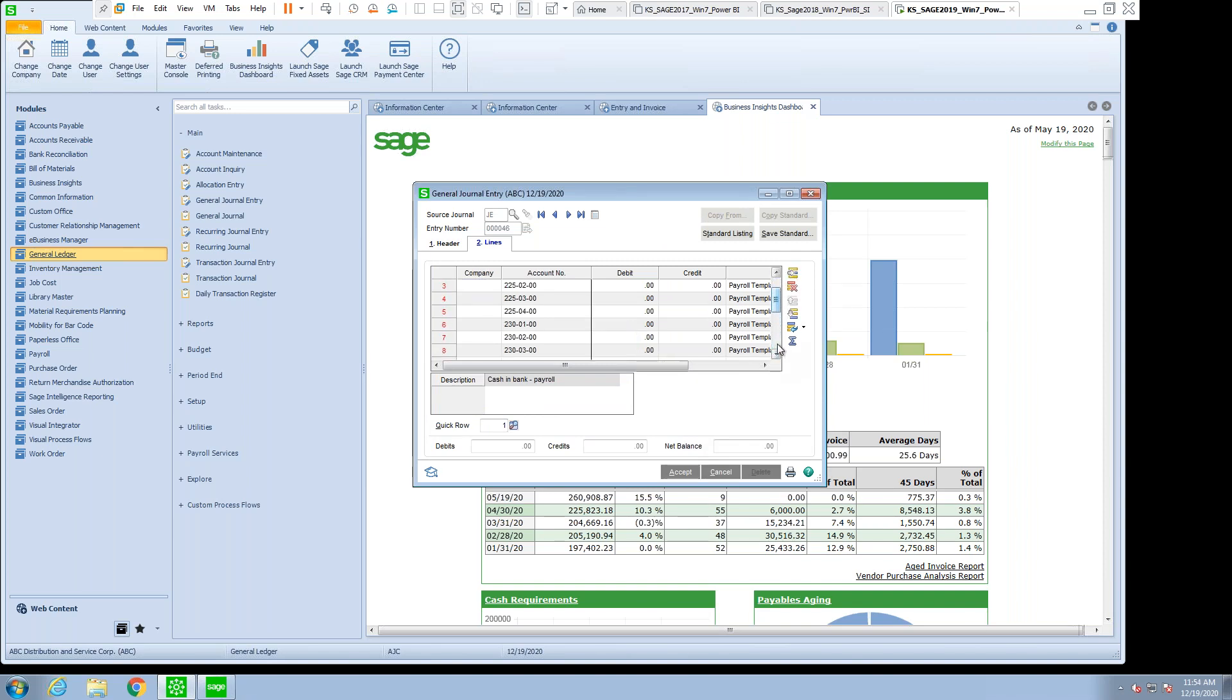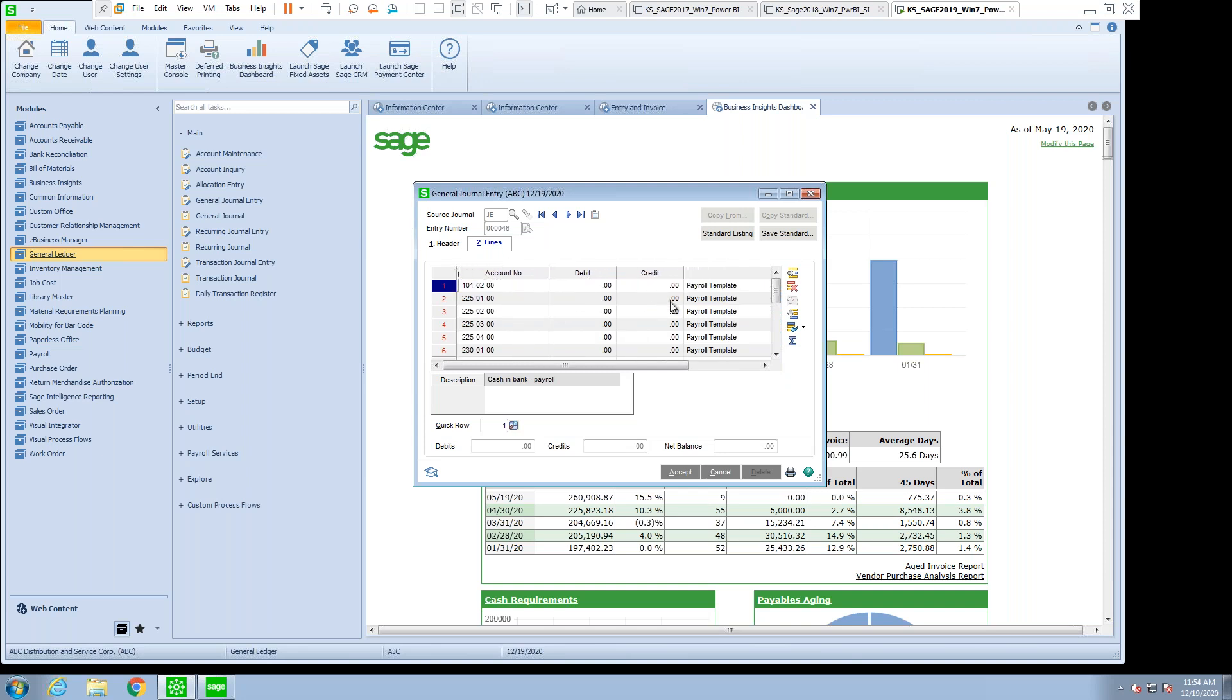all the entries that I have are blank. So there's no debits, no credits. All I have is the general ledger codes.